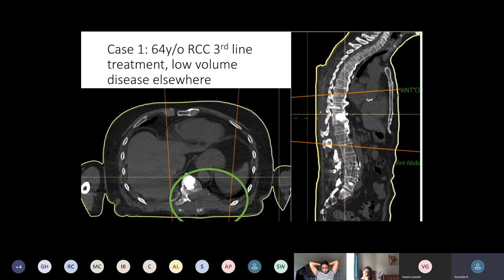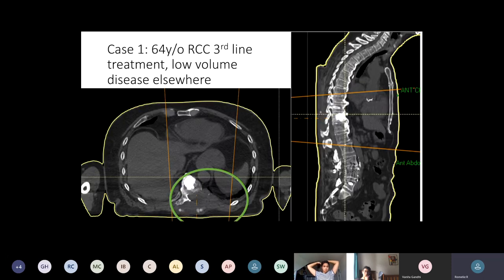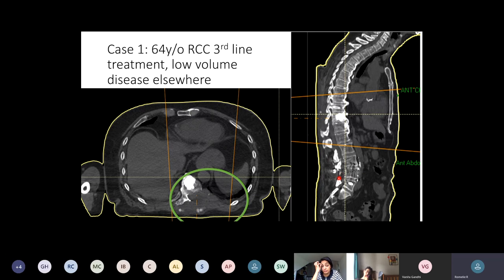Has he had previous radiotherapy? Most of you will have seen that down in his lumbar area there's all this activity — he's actually previously had SABR to a lesion in his lumbar spine. So we need to worry about whether there's any overlap of radiotherapy fields. In this case there isn't, which is helpful.